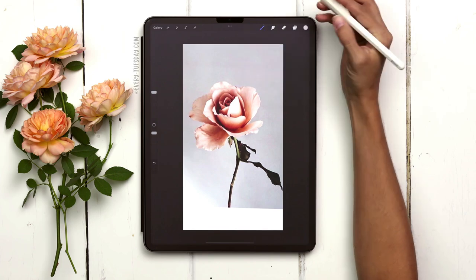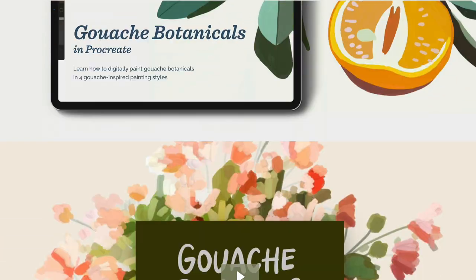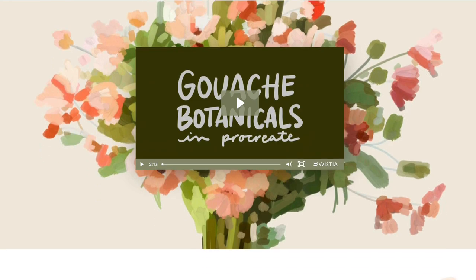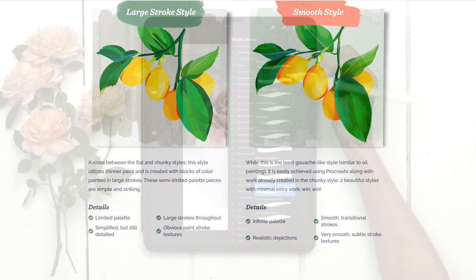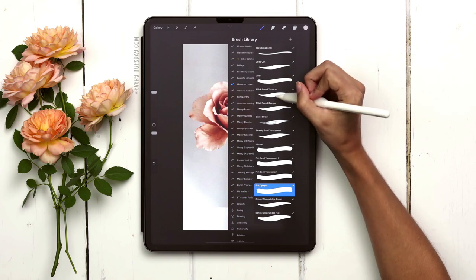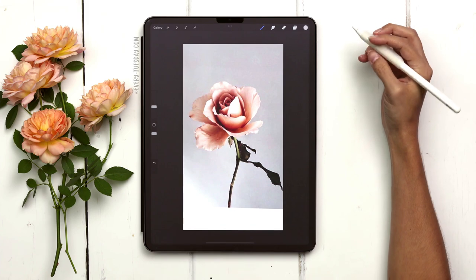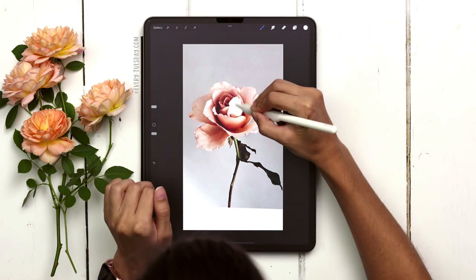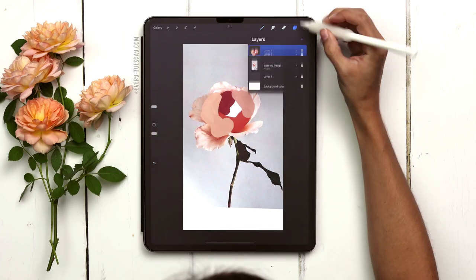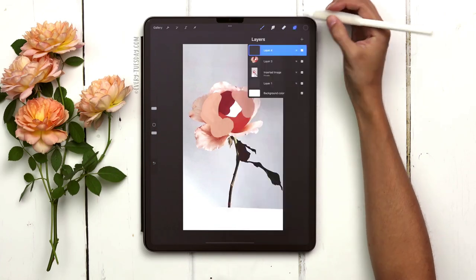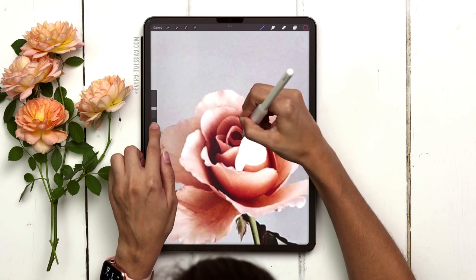I'm going to be using my gouache lovers brush set for this. I also teach a course on painting in this exact same style, and I'll leave a link to that in the video description. I'm grabbing my thick round textured brush to give myself an underpainting, then I'll paint on top of it, switching to the streaky semi-transparent brush for all the details of the rose.